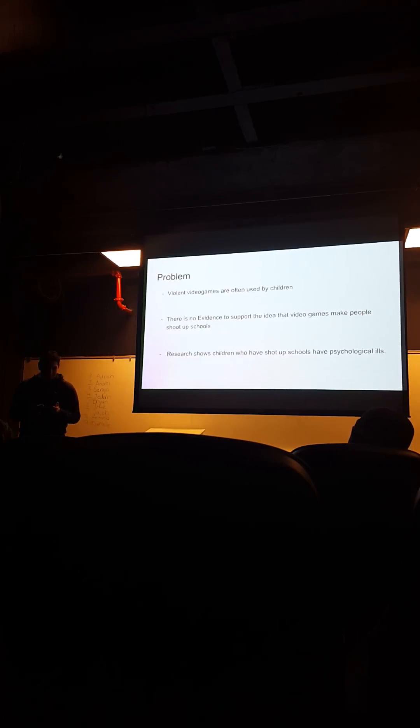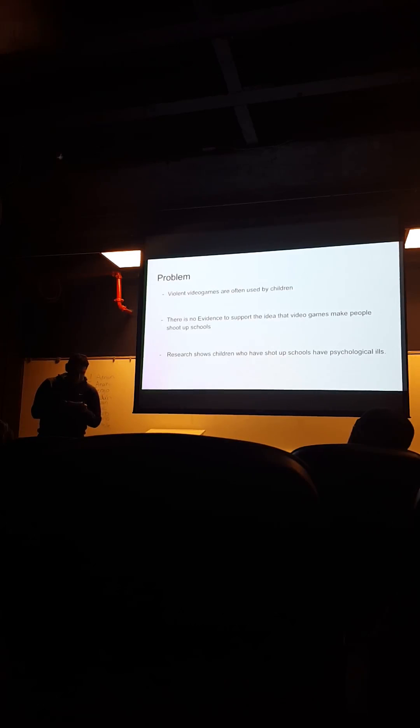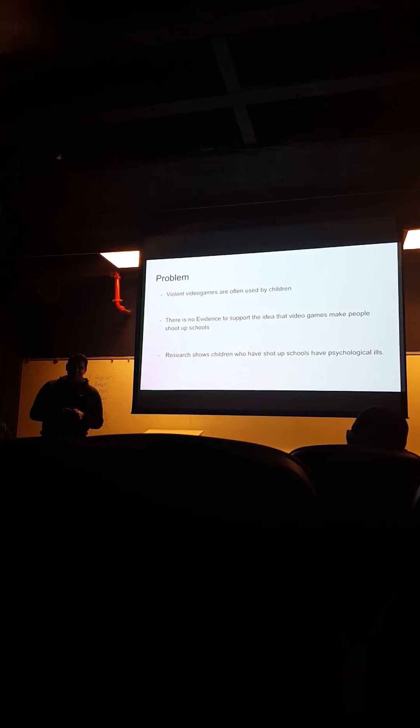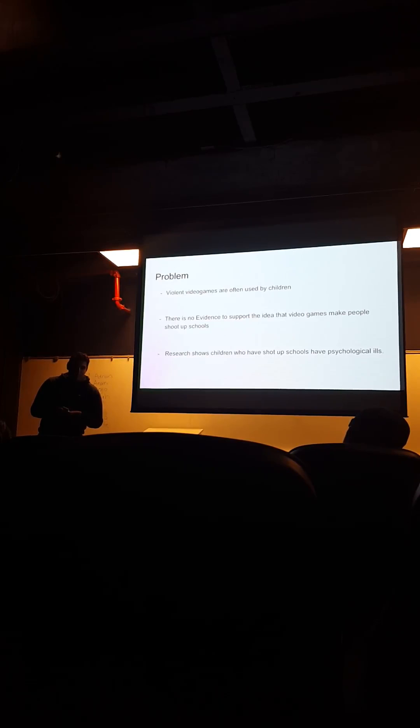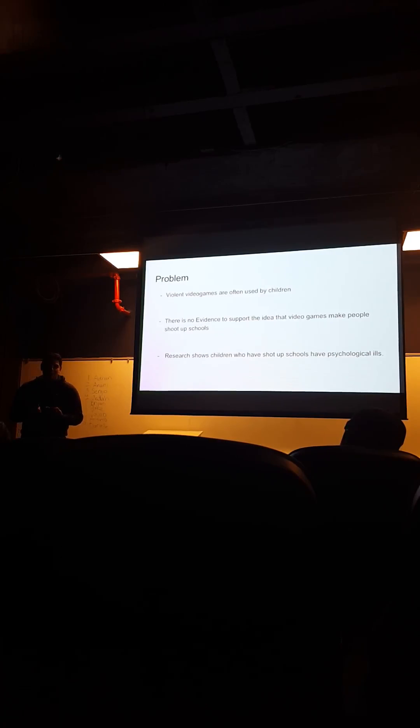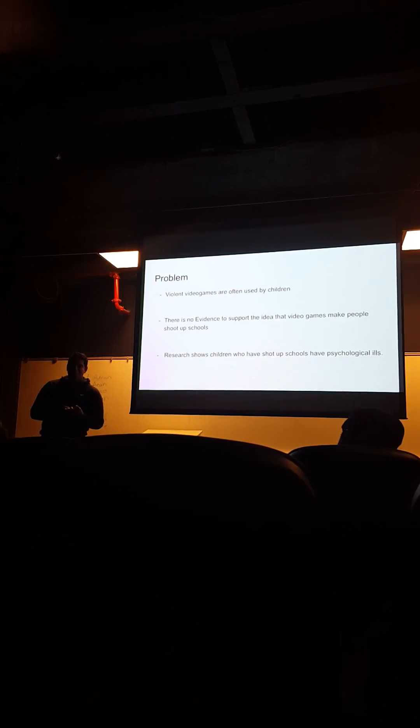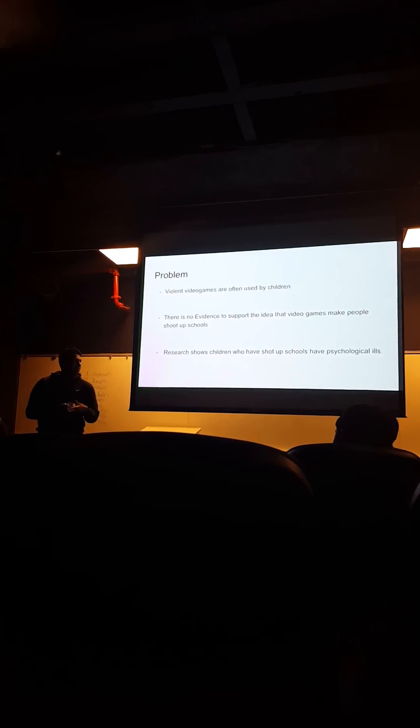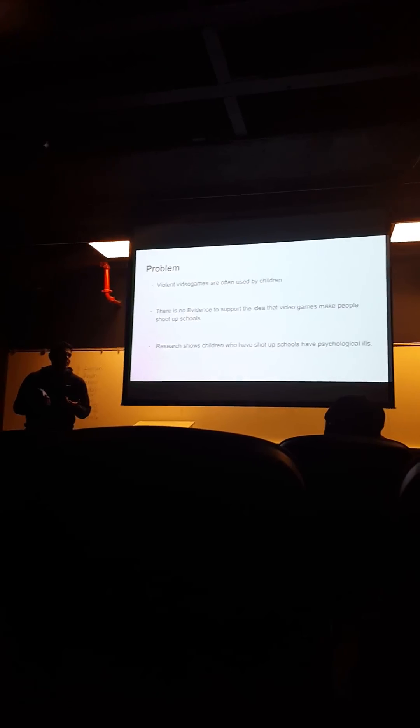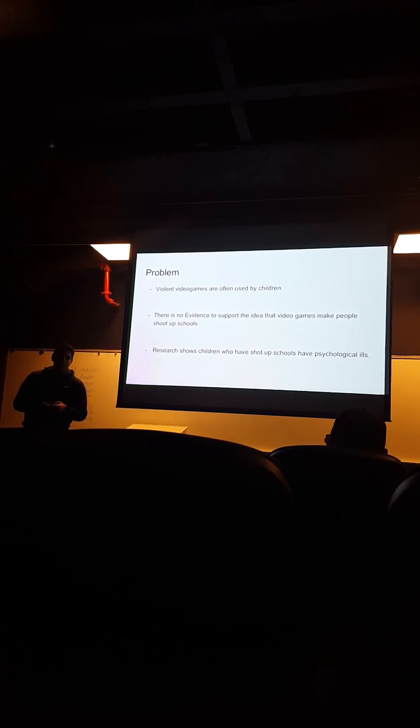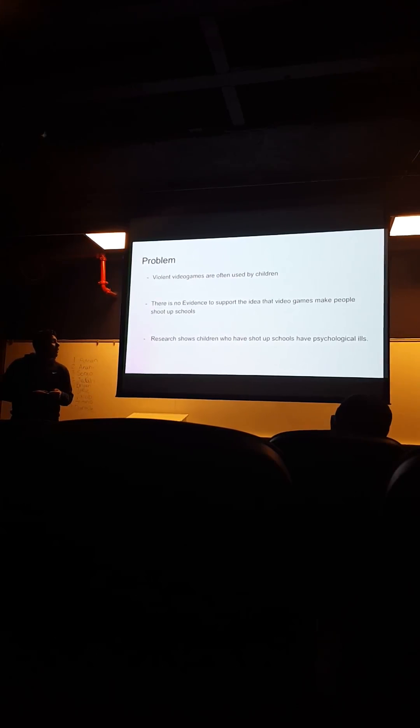But, I forgot, I don't have the source here with me, but it said that 90% of people have played video games. It's really common for somebody to play video games. So, just by finding the video games in the shooter's house, it does not mean that it caused the shooting.